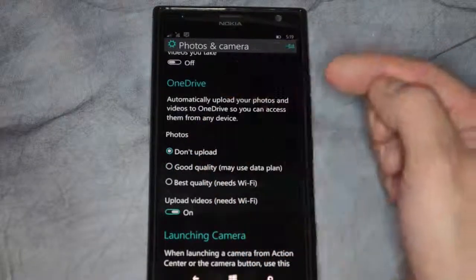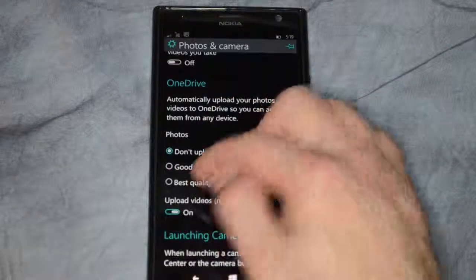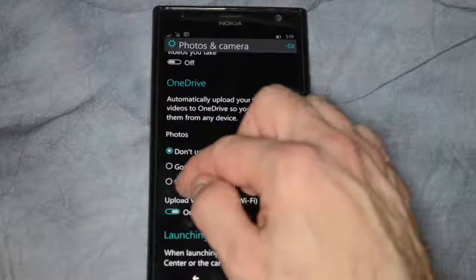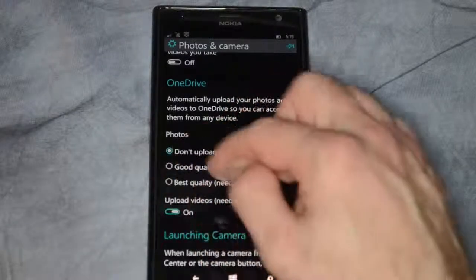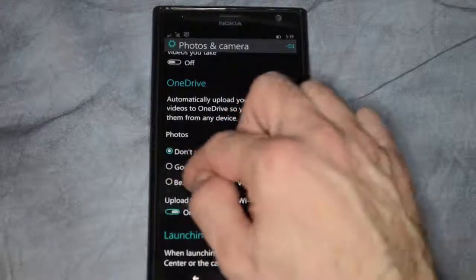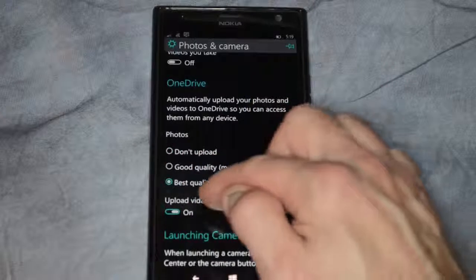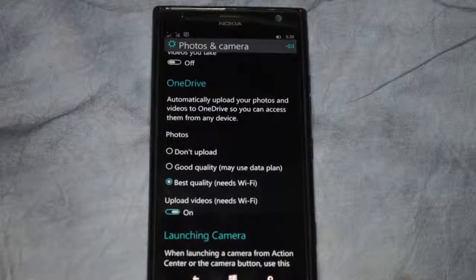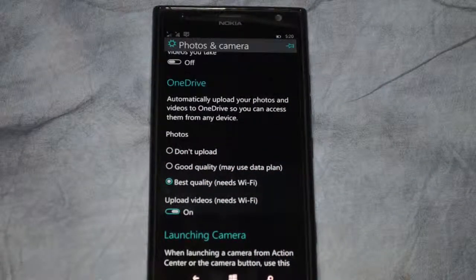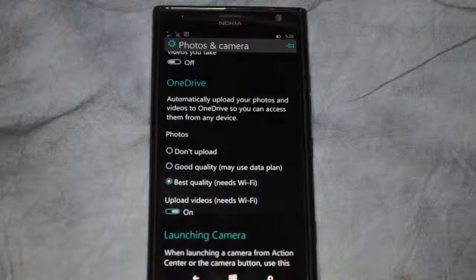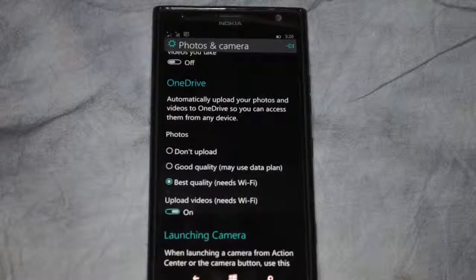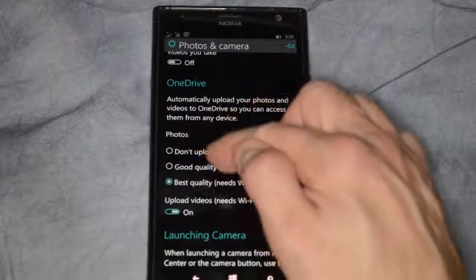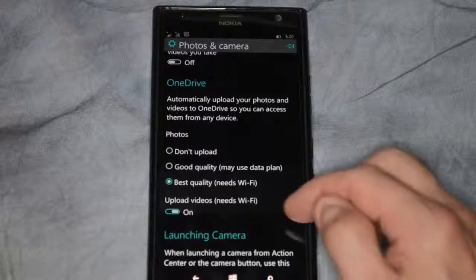You can also change that to Don't Upload as well. The other option is for videos — Upload Videos needs Wi-Fi, and that is turned on by default. You can turn that off if you want. So the first option is photos and the second one is videos.